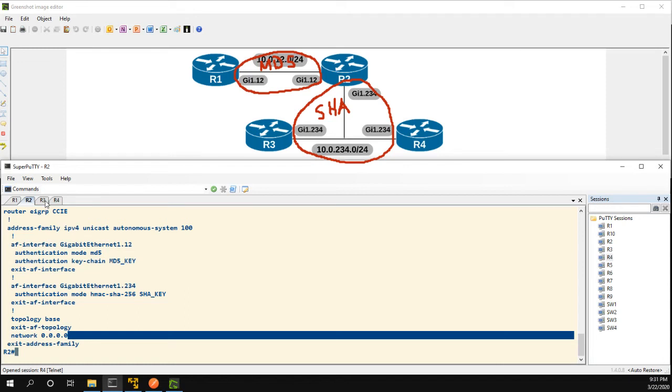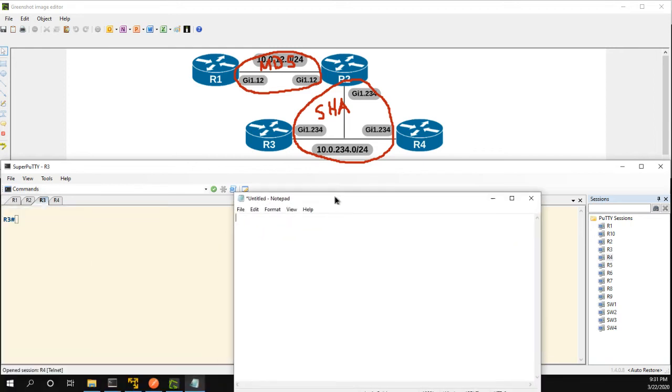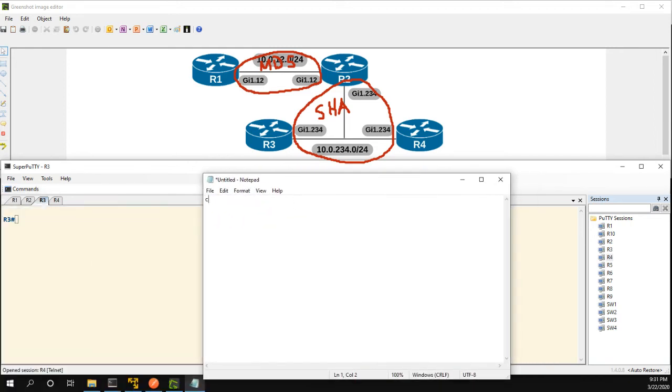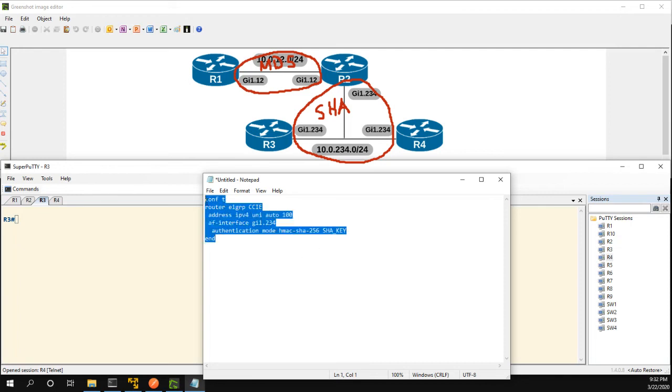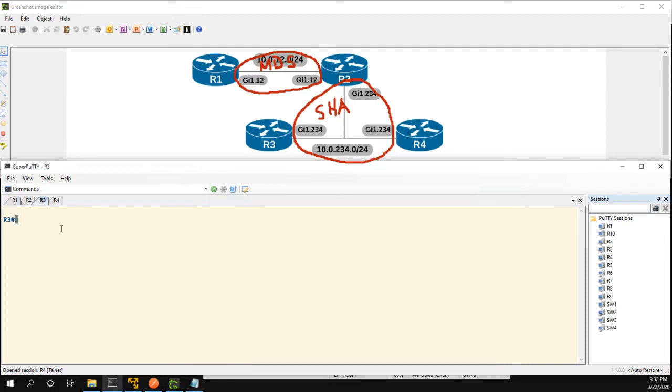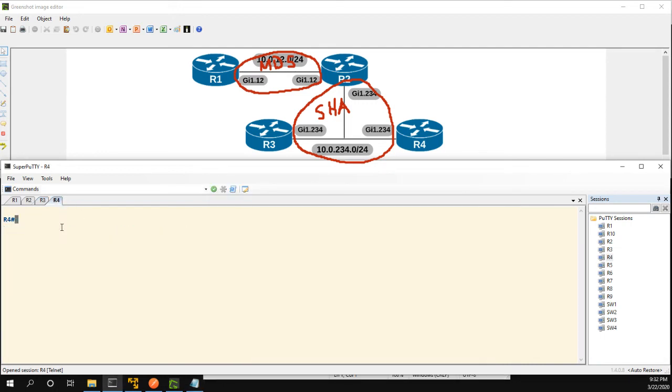But let's go ahead and configure this in router 3 and 4. In this case what I'm going to do is bring up a notepad and configure router EIGRP CCIE, address family is IPv4 unicast, autonomous system is 100, AF interface gig 1 2 3 4, this is the same on all three of the routers. Authentication mode is HMAC SHA-256 and we use SHA-key. So now I'll just copy and paste this onto 3 and 4.